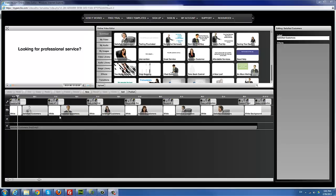We have the timeline here with different tracks: the effects track, the video track, and the audio track. You can have multiple audio tracks — as many as you want — but currently only one video track. You can also have multiple effects tracks. Effects refer to things like texts, transitions, and so on and so forth.